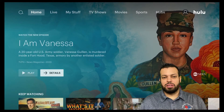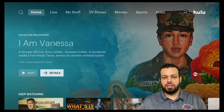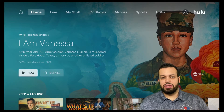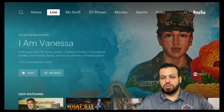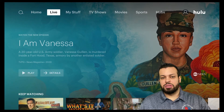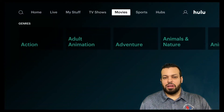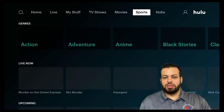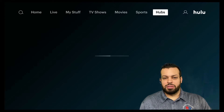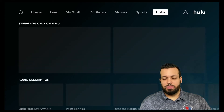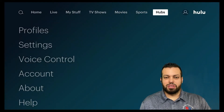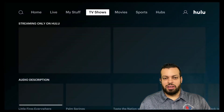We're going to start with the home screen. You see home, live, my stuff, TV shows, movies, sports, hubs. Most of these are pretty useless in my opinion and a little confusing when you get started, so we're just going to focus on live.